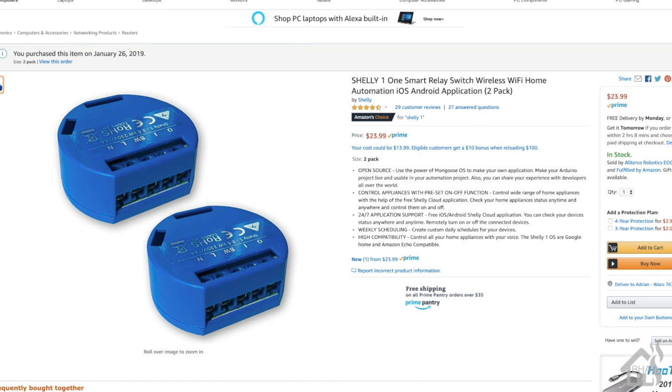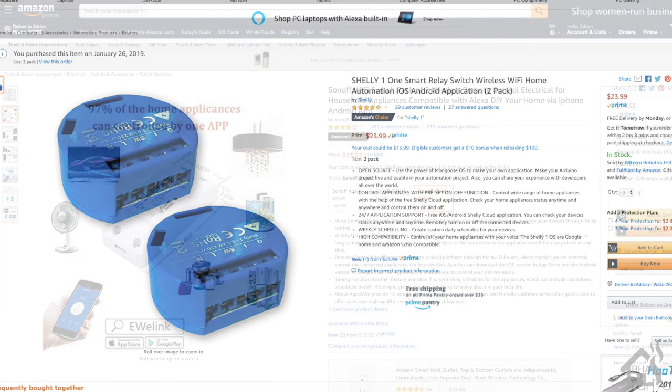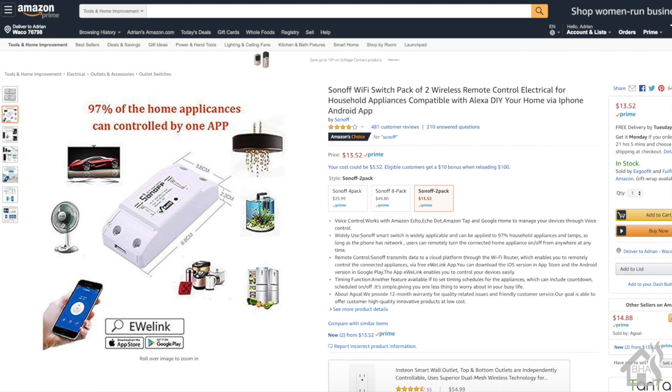So I bought the Shelly 1 - actually I bought a pack of two of them on Amazon, a little over 20 bucks as you can see here. So it's a little bit more expensive than a Sonoff Basic, but to me honestly you're paying for the size difference. The Shelly 1 is about the size of like two Oreo cookies stacked on top of each other, it is ridiculous.